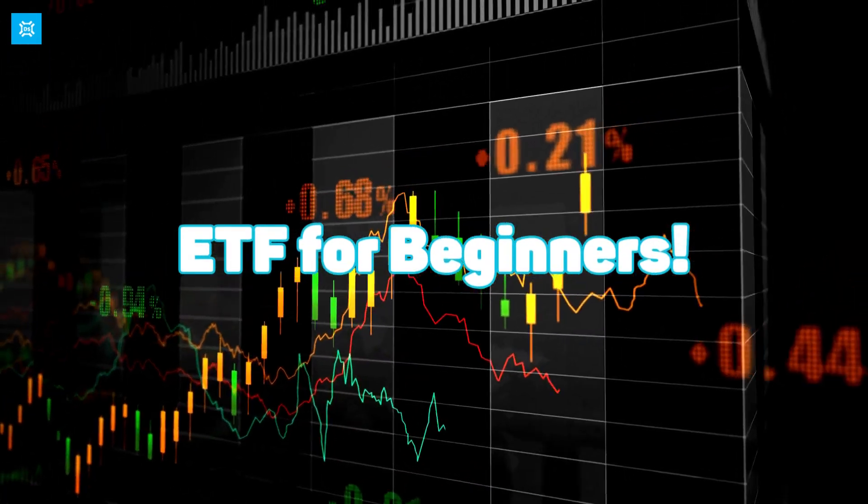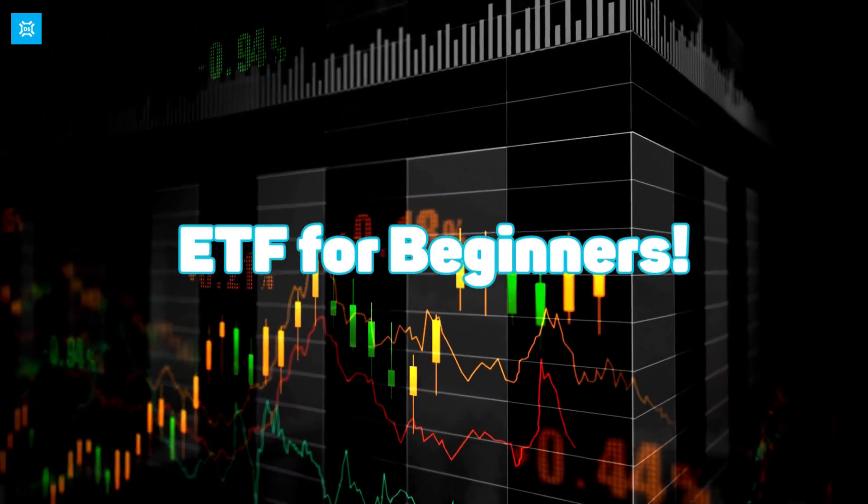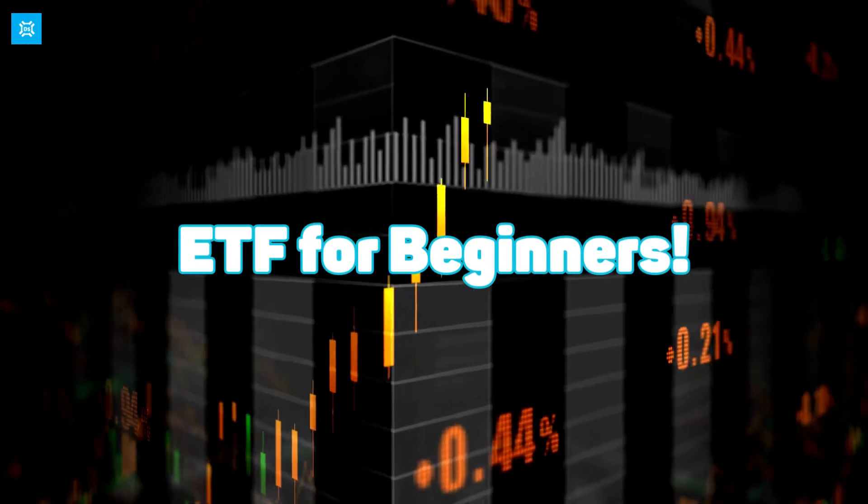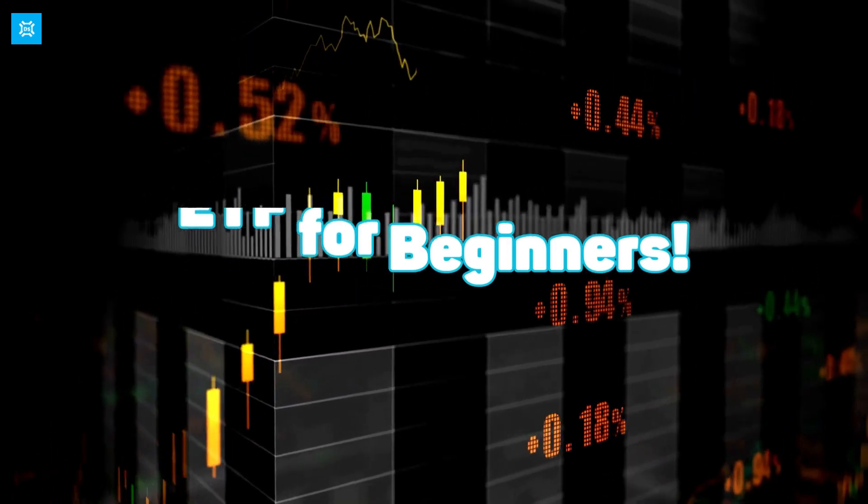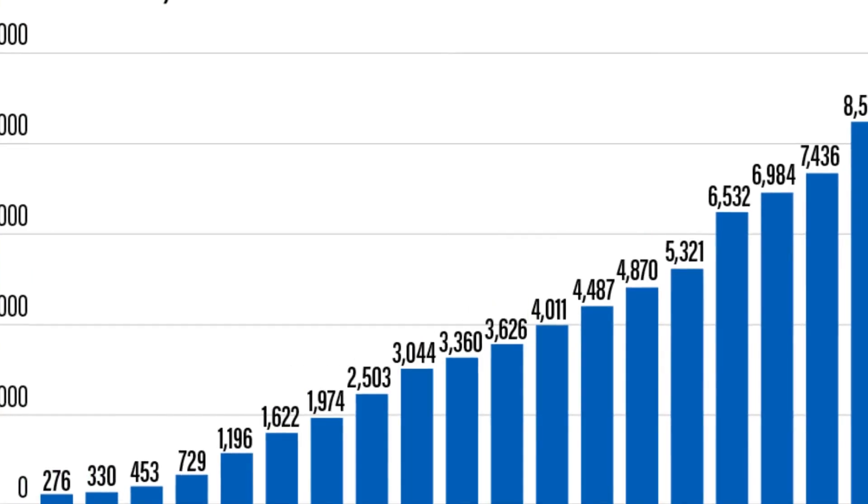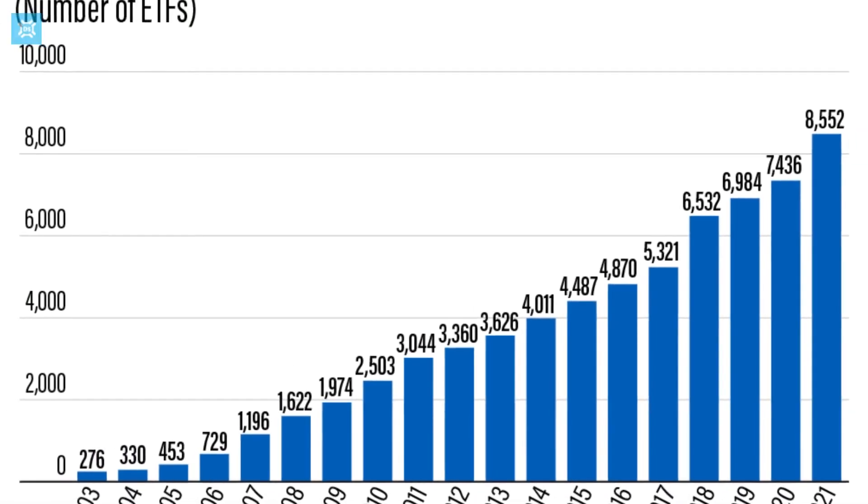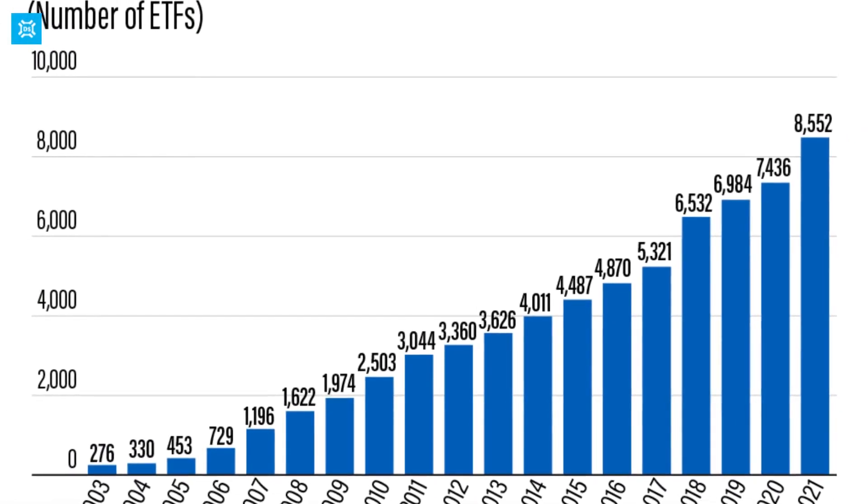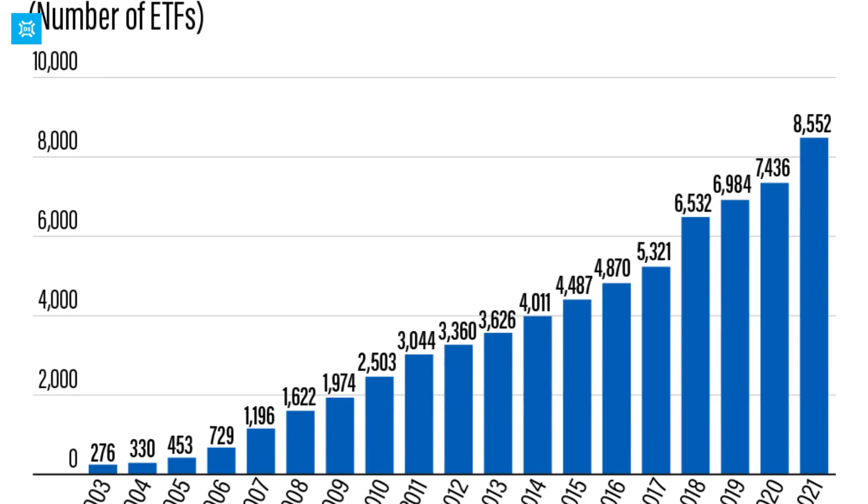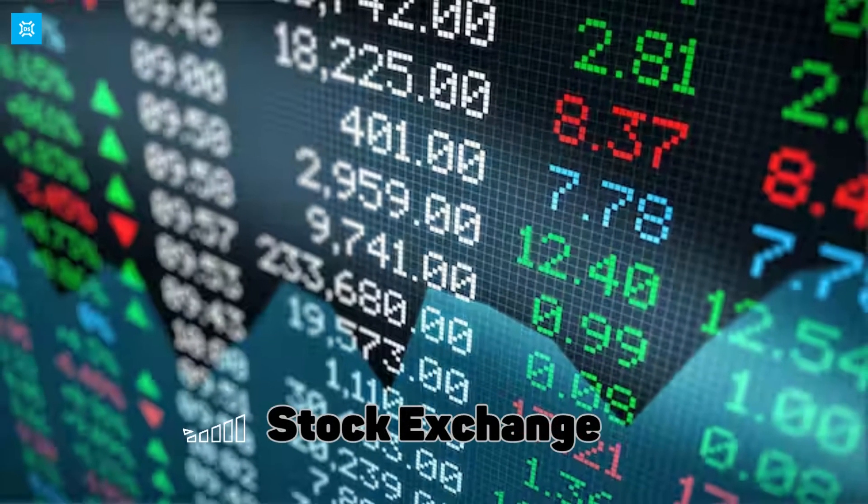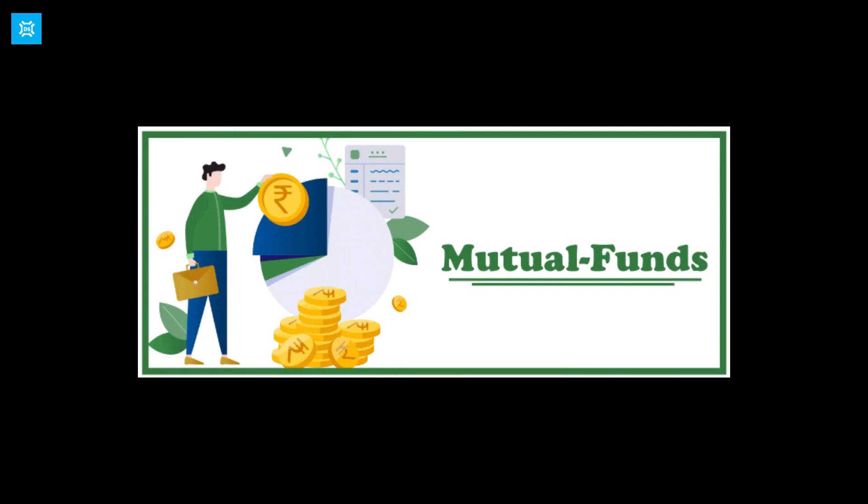Welcome to this video on ETFs for beginners. In this video, we'll be diving deep into the world of ETFs and discussing what they are, how they work, and their benefits. We will also explore related concepts such as stock exchanges, funds, and mutual funds, and compare ETFs to mutual funds.